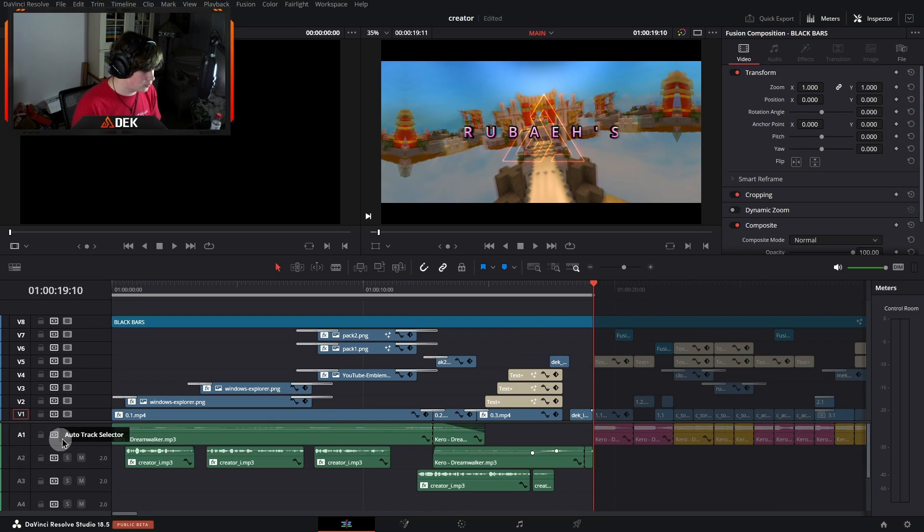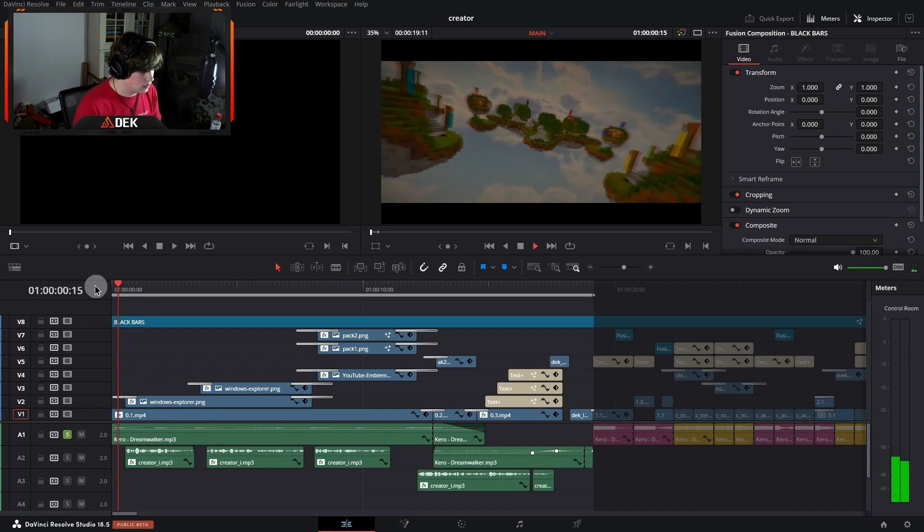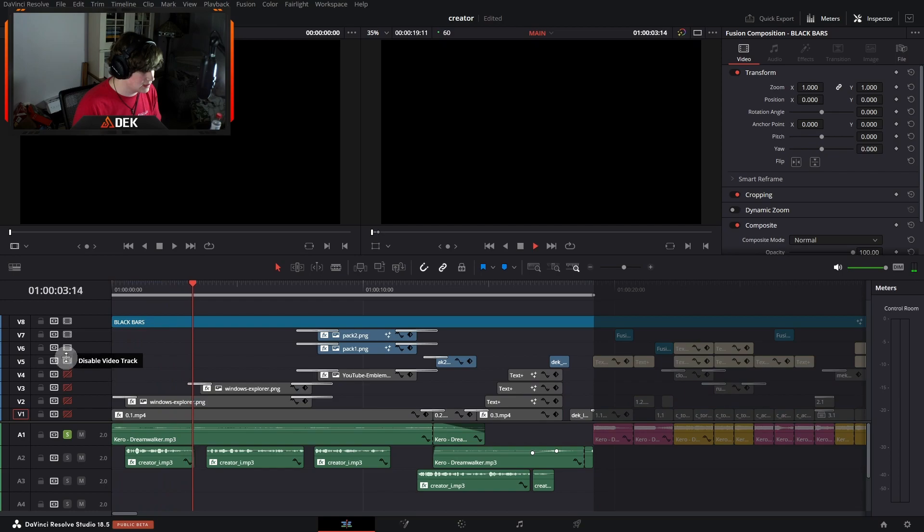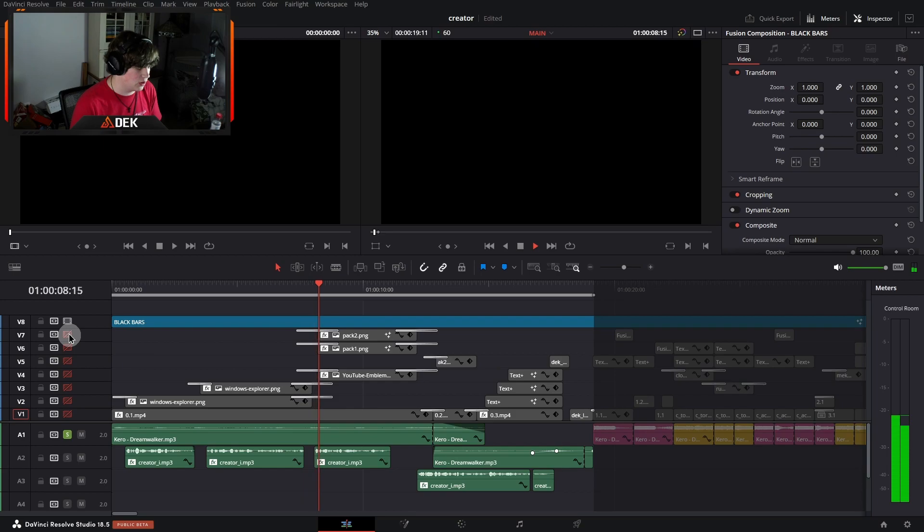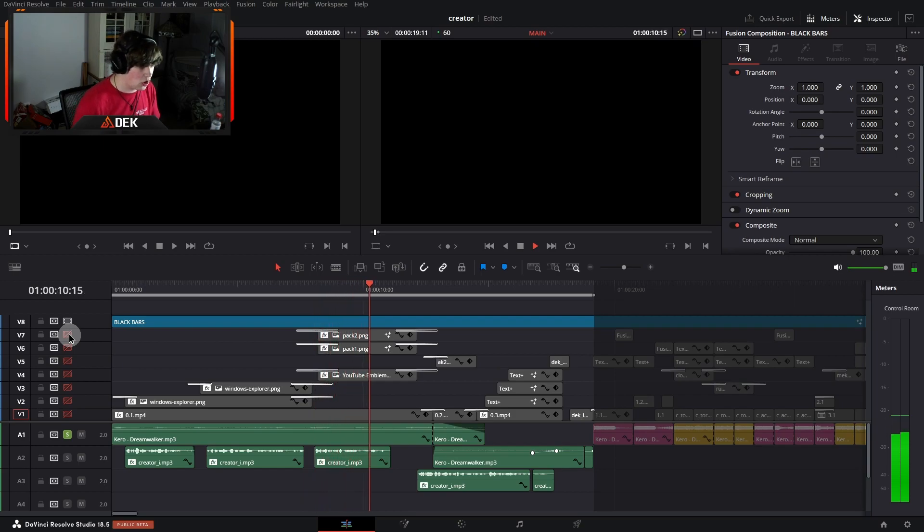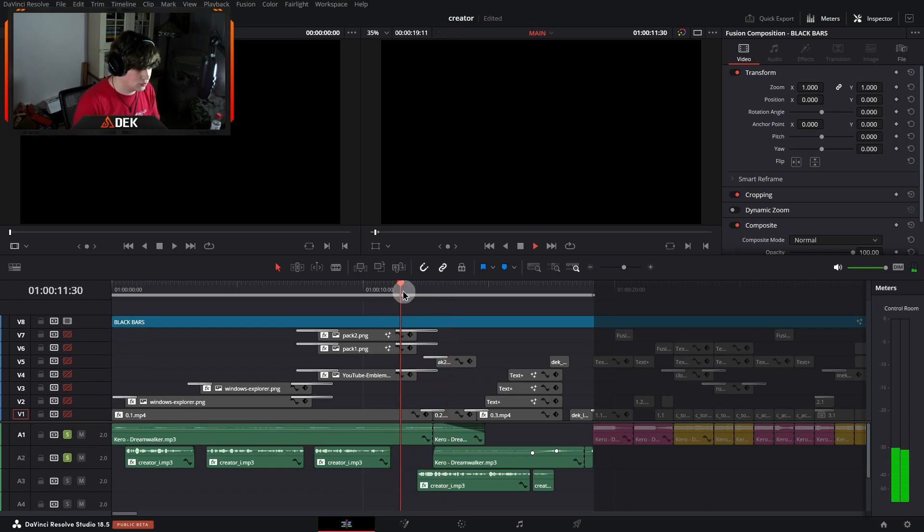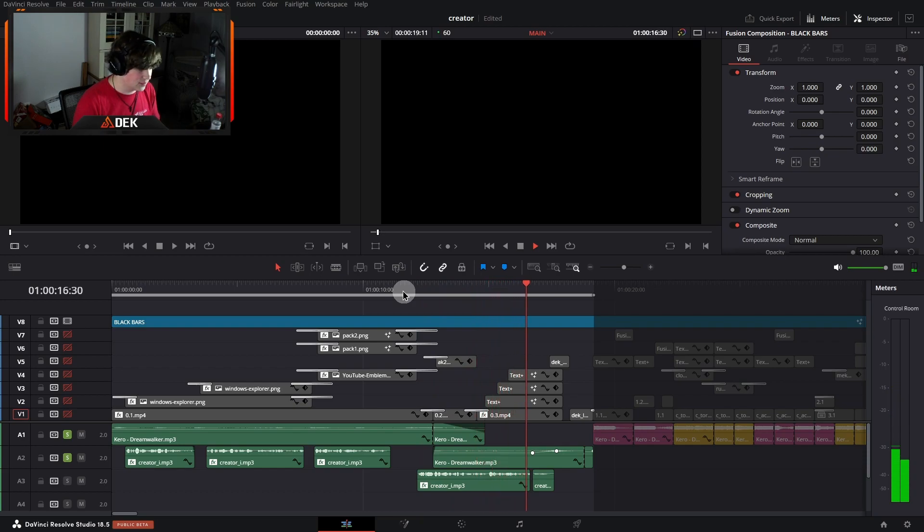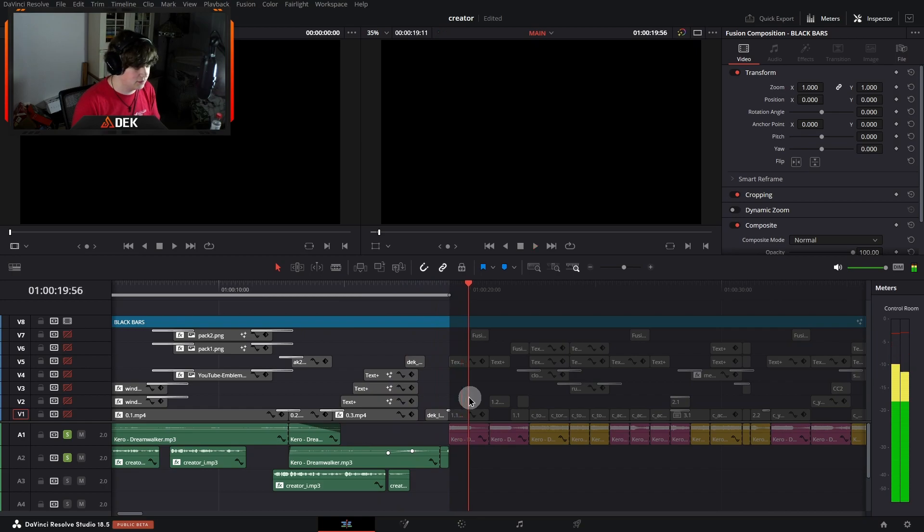We'll start off with talking about the song that I used called Dreamwalker by Karo. It has a very simple piano with a record CD player in the back, very calm. And then it leads into something. Something's building, of course. And then, of course, we have the chorus.